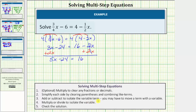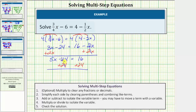We're still on step three — we haven't isolated the variable term yet. On the left we have five x minus twenty-four. To undo minus twenty-four, we perform the inverse operation and add twenty-four to both sides. Simplifying: minus twenty-four plus twenty-four is zero, so the left side becomes five x. On the right, sixteen plus twenty-four equals forty. So now we have five x equals forty.